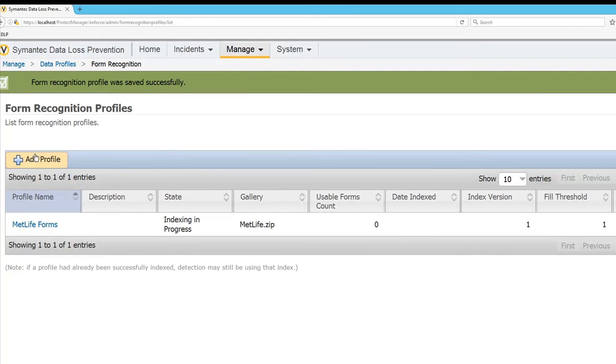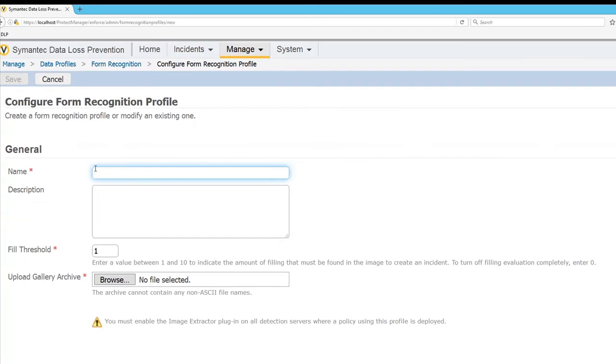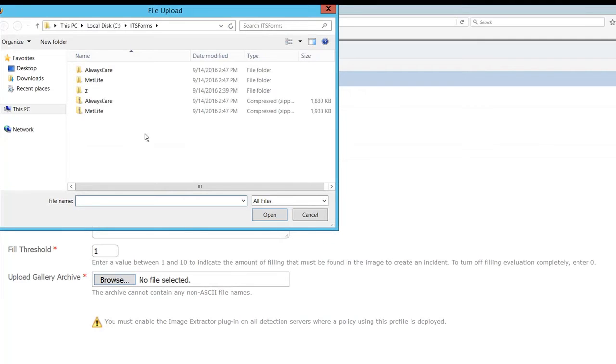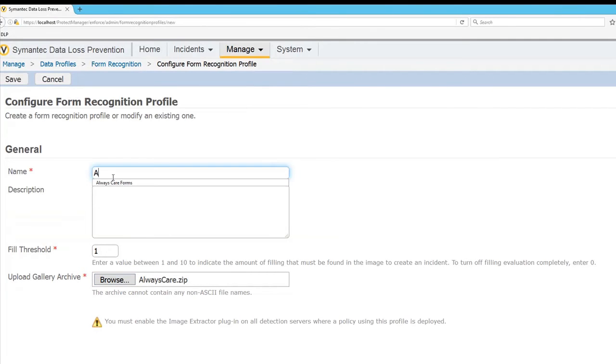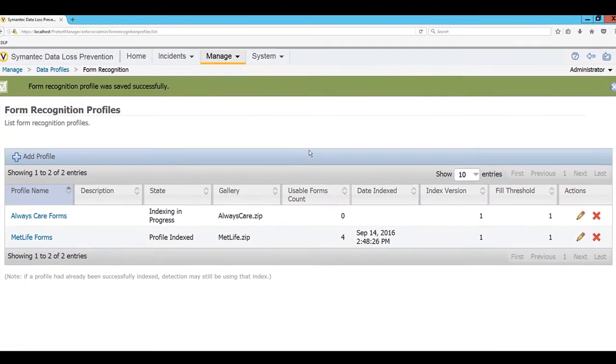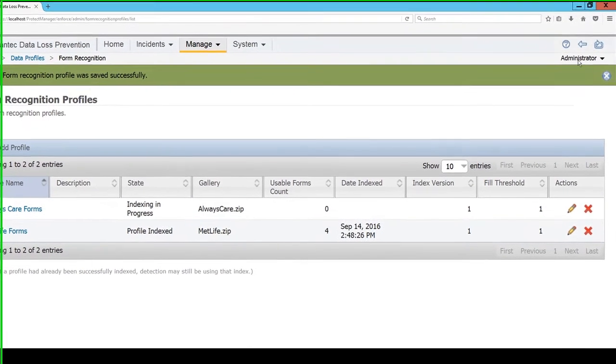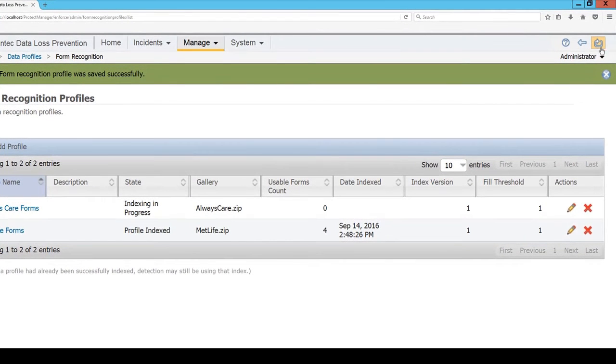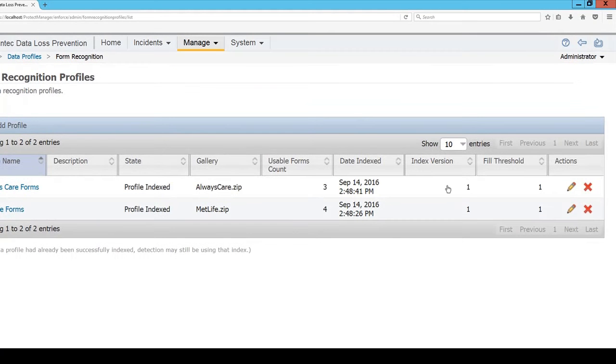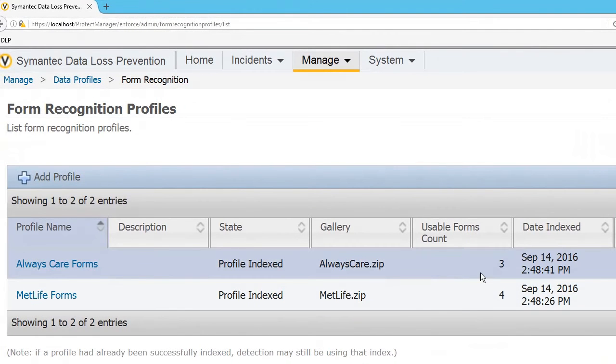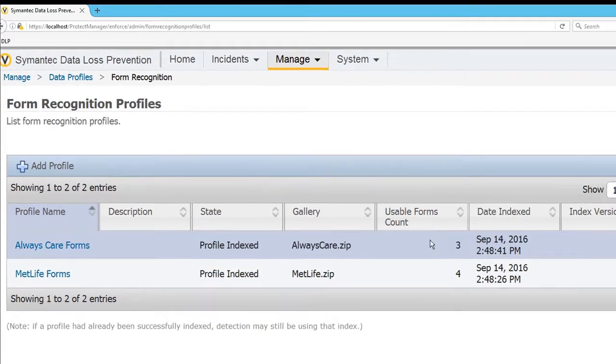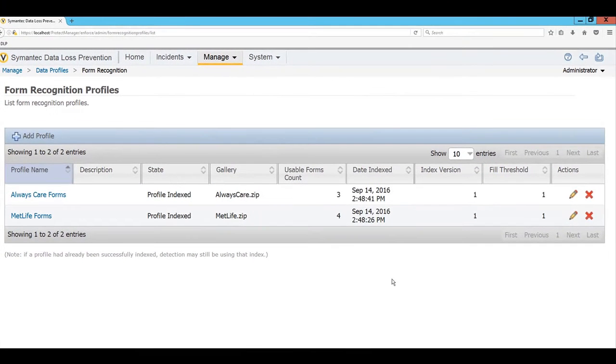I'm going to add one more profile. Always Care. And give this a save as well. We'll give this page a refresh here. Click on the little top right there, not inside your browser. There we go. So here we see as we slice down those multiple page PDFs, you'll see there's the count there which is appropriate. Four for my MetLife and three for the Always Care forms.